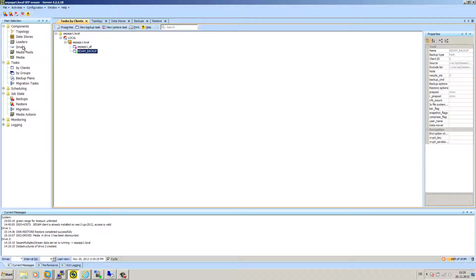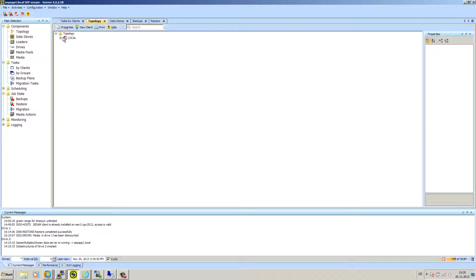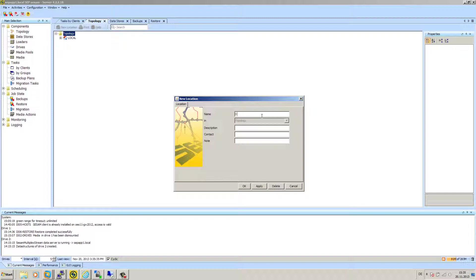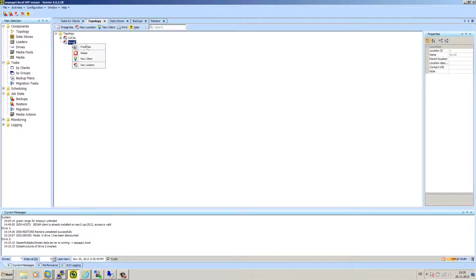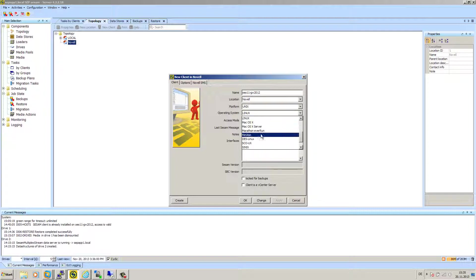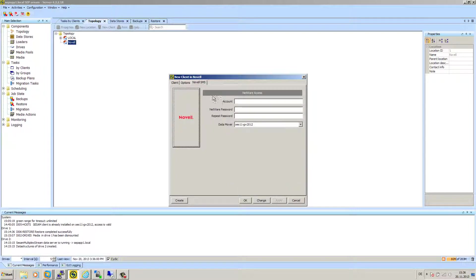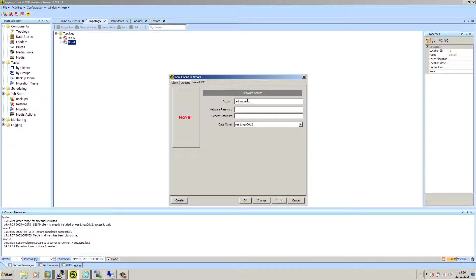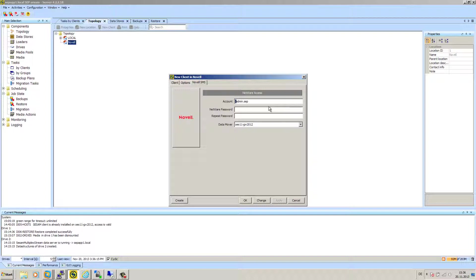Step number two is add this e-directory client here in the SAP CISM server. The first point, components topology. I create a new location for Novell, right click, new client, enter the host name, always the host name. That's the reason why your name resolution has to be checked before. Operating system OES Linux. Type in the right credentials .admin.sap. This is very important that you start here with a dot because without this dot, he doesn't know where to start in the directory tree and you won't get a successful e-directory backup.